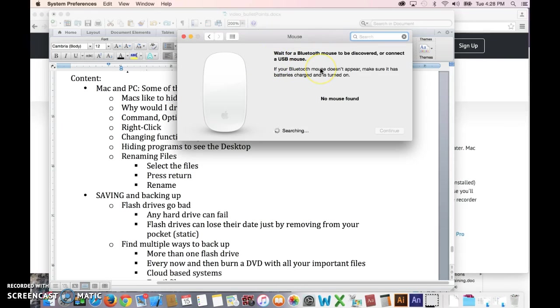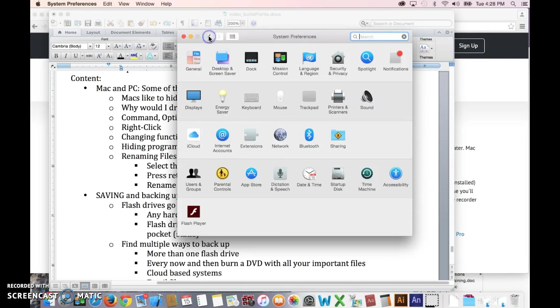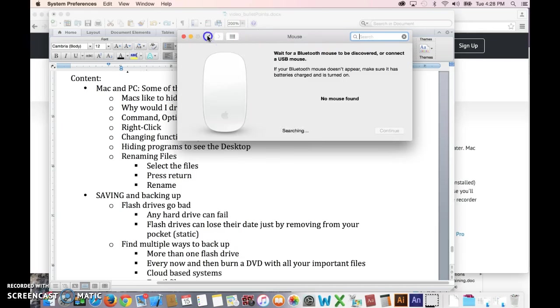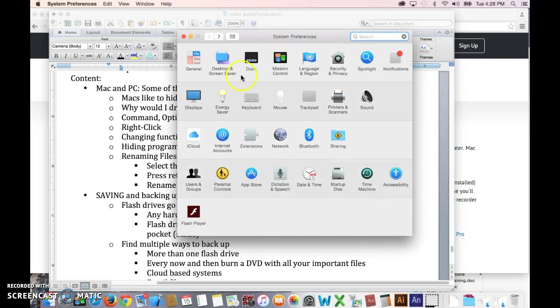There will be a little drop down, drop it down, select secondary, voila, you're already right clicking. Then if you need to make any other changes, you can get back to the system preferences just by clicking that arrow up there.